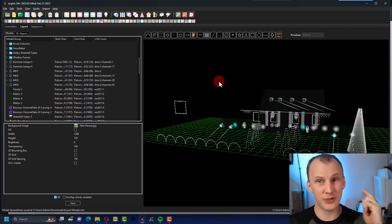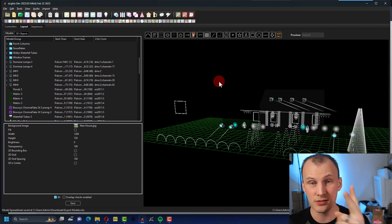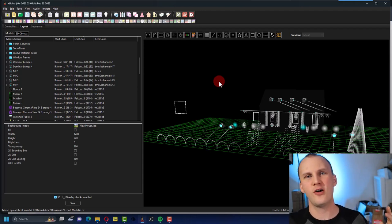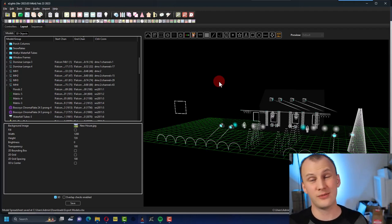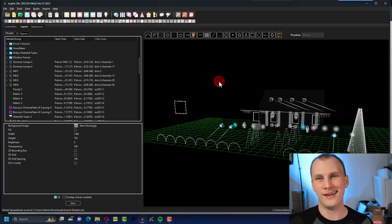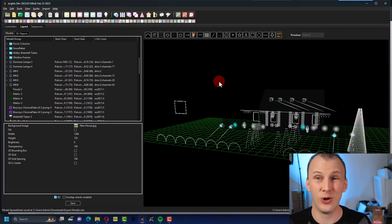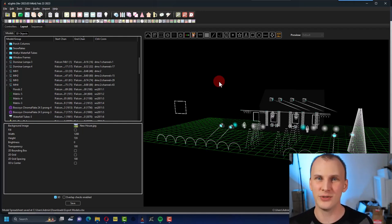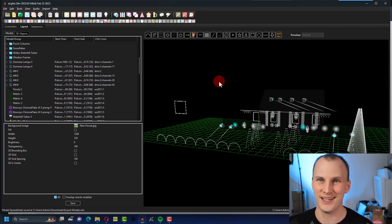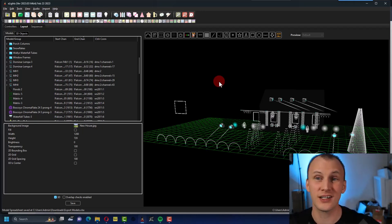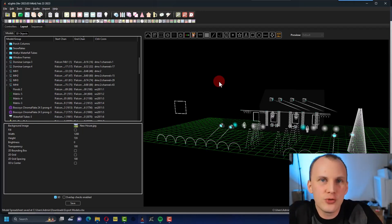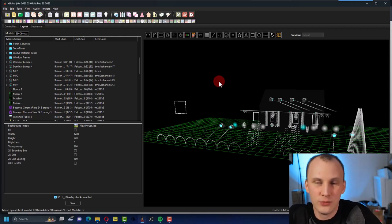How in the world do I figure out how many pixels, how many extensions, how many power cords, how many controllers, how do I figure out all of this stuff that I could possibly need? I want to show you that today and show you some shortcuts, some things, some tools that xLights has for us that will really help you out.